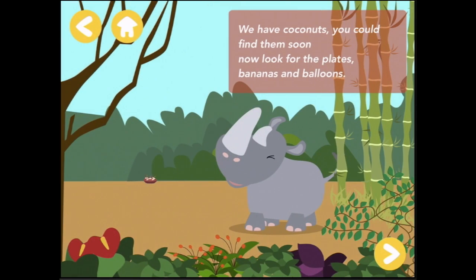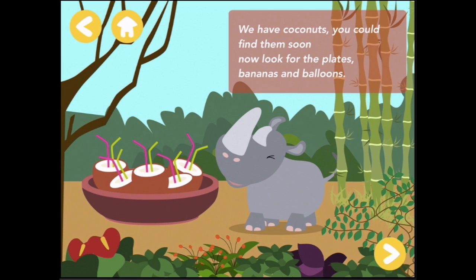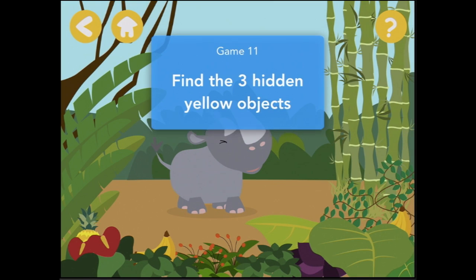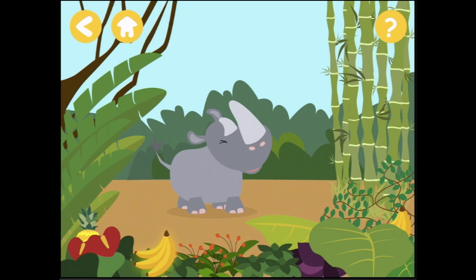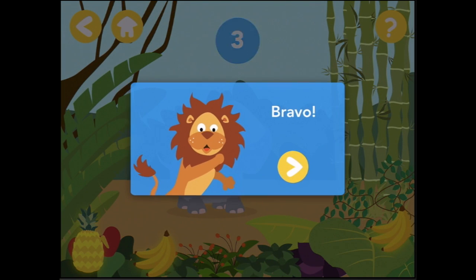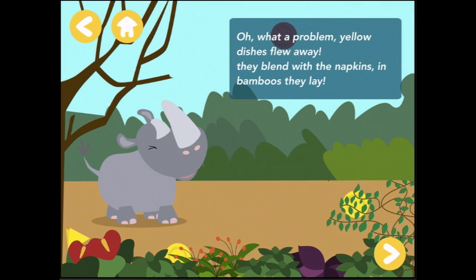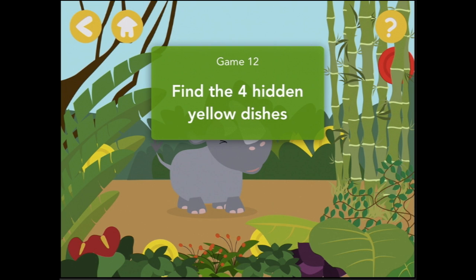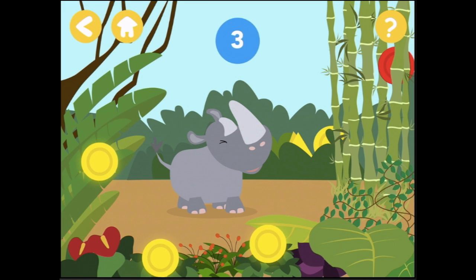We have coconuts — you could find them soon. Now look for the plates, bananas, and balloons. All of them are yellow. He chose them on purpose to set up a theme party for the parrot Ambrose. Find the three hidden yellow objects. I can see bananas — one, and a pineapple — two, and more bananas. Bravo! Find the four hidden yellow dishes — there are dishes that blend with napkins and bamboos. One, two, three, four. Congratulations. Chapter complete!